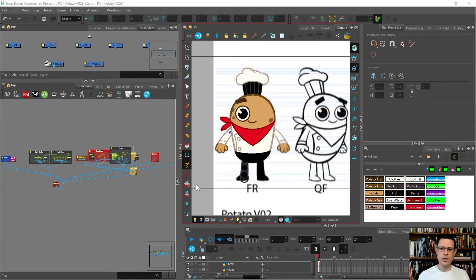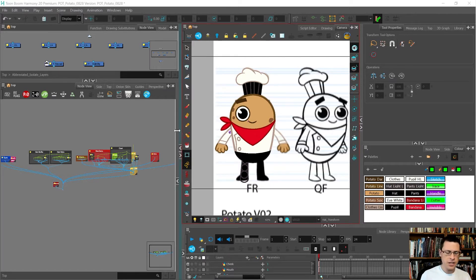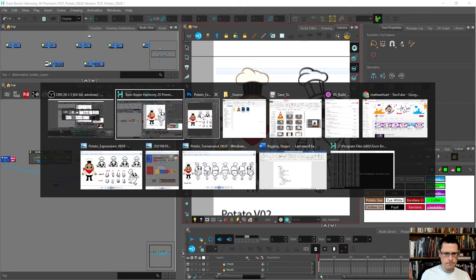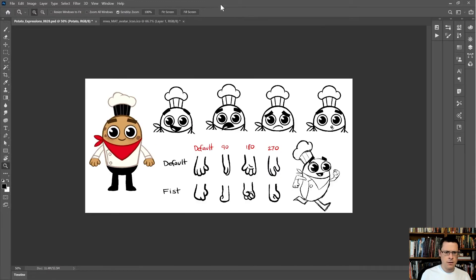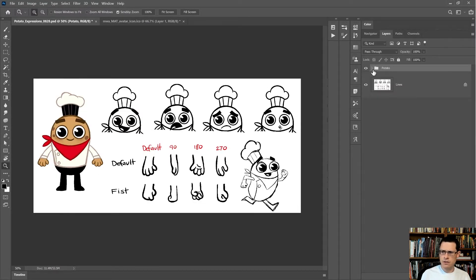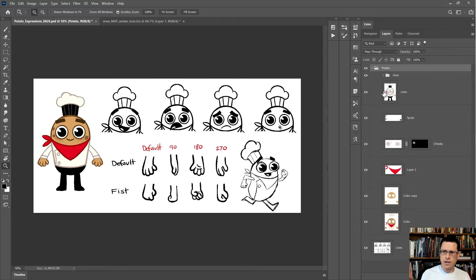In this video I'm going to finish up a few things on the face, particularly how to import the blush that's going to be under the eyes. I'll head over to Photoshop where I have this character layered out with the lines separate from the body. I've got the spots separate, and here are the cheeks, masked to the face.